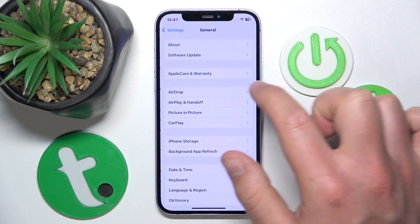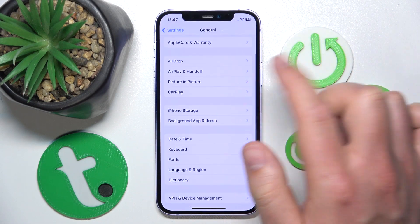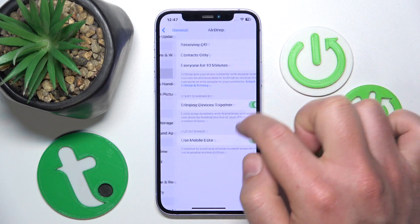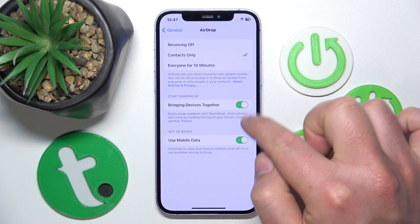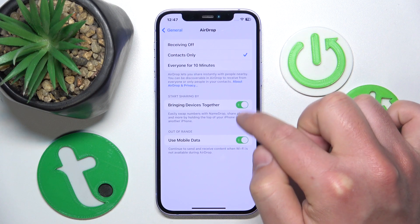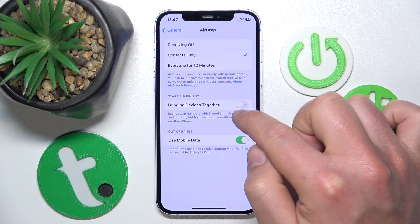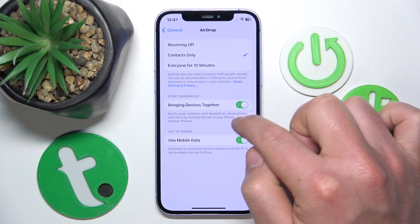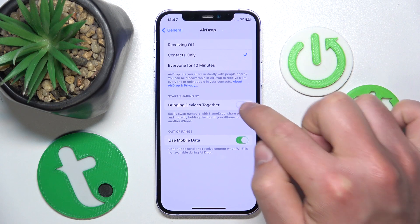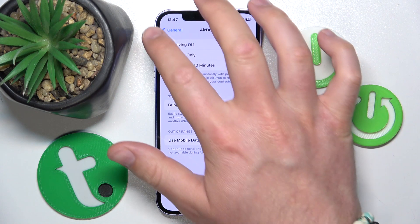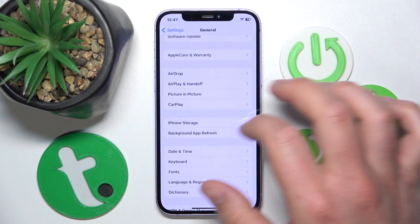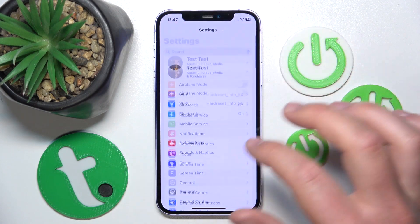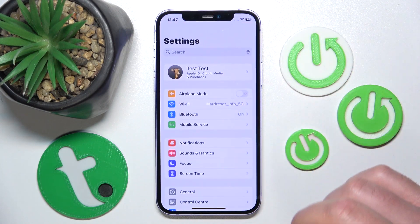Let's go for example to General and then AirDrop — as you can see, they are also going to display the on/off labels. I think it's a cool feature, but maybe you don't want to have that.